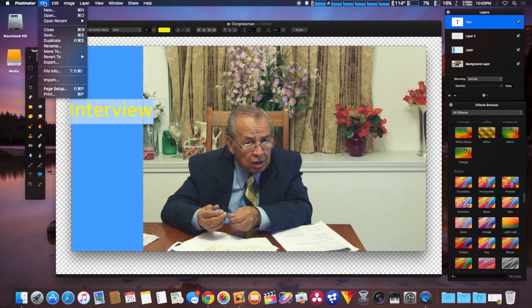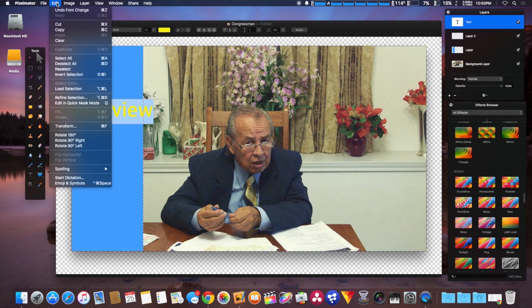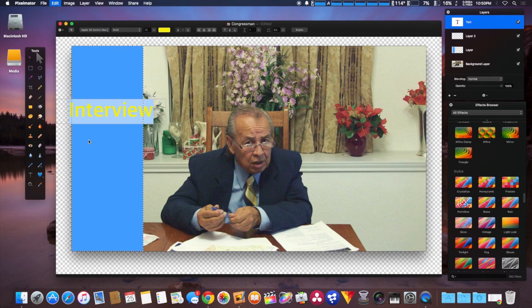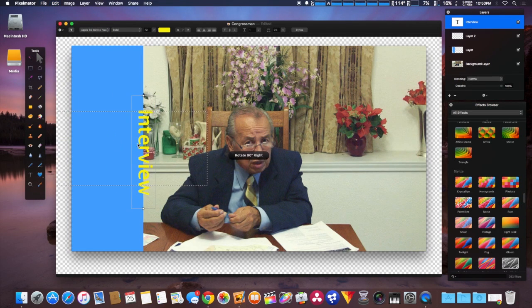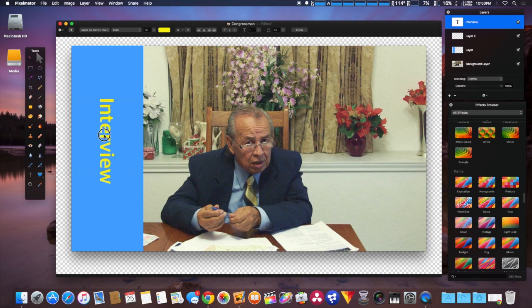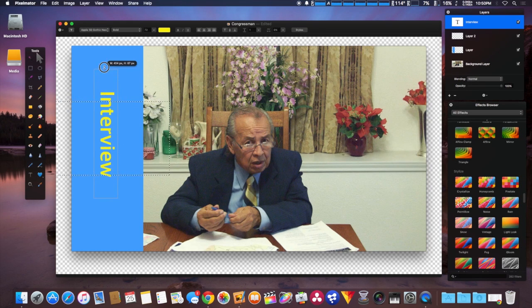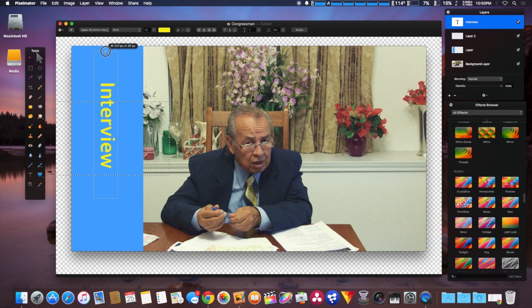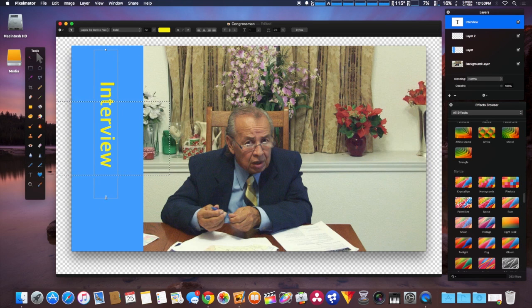We're going to rotate that 90 degrees to the right to go over the blue block we just made. We'll increase the box just in case it tries to do the same thing again.